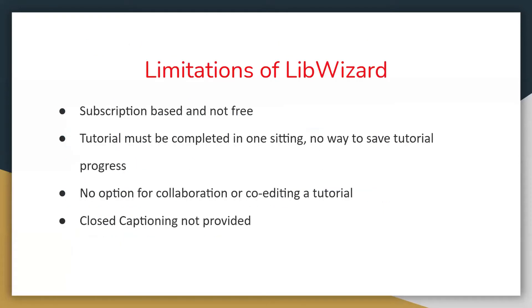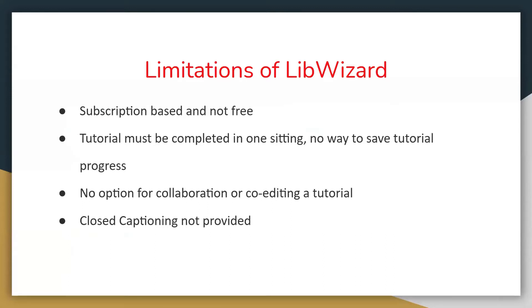Now LibWizard does have some limitations, and the first being that it's not free, unlike Guide on the Side, which was free. A LibWizard tutorial must be completed in one sitting. There's no way to save the tutorial progress, so you just have to let students know about this. No option for collaboration or co-editing a tutorial. And they don't offer closed captioning. It's not provided. But they do offer a template where they show what accessibilities are offered. And I've put links in at the end of the slides into what LibWizard offers.